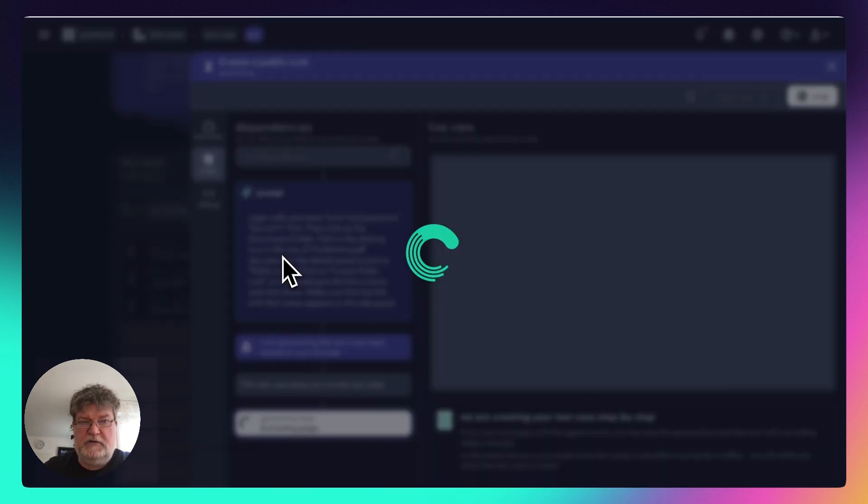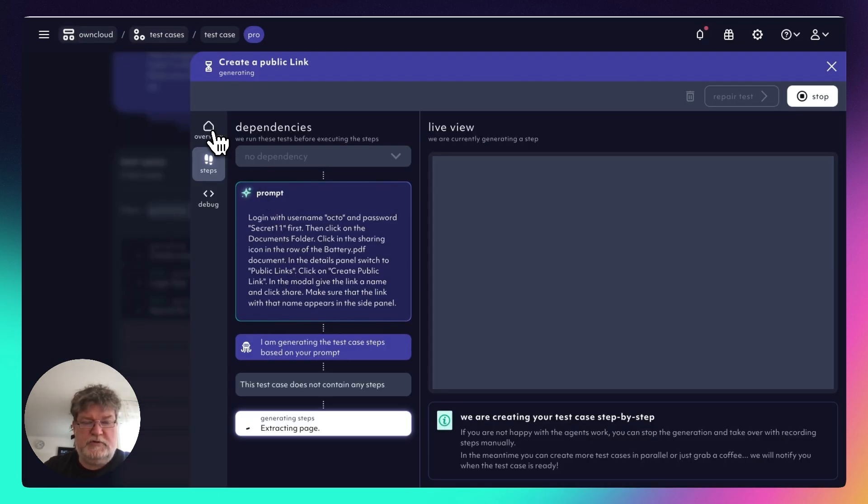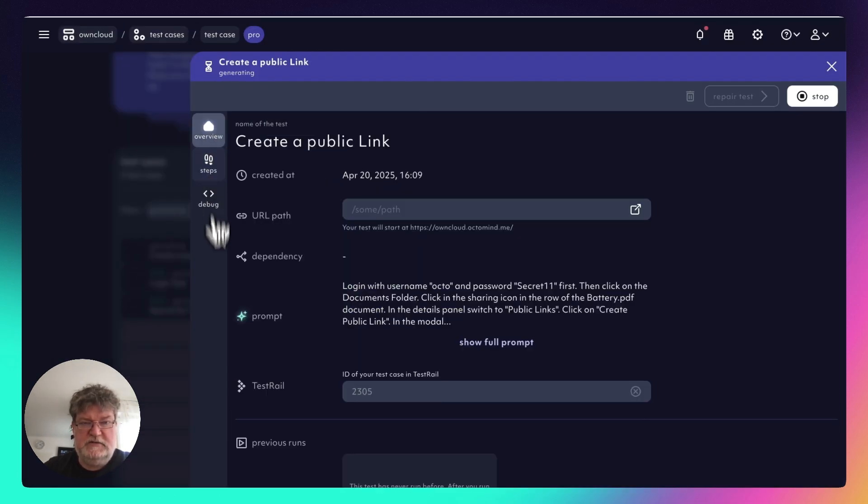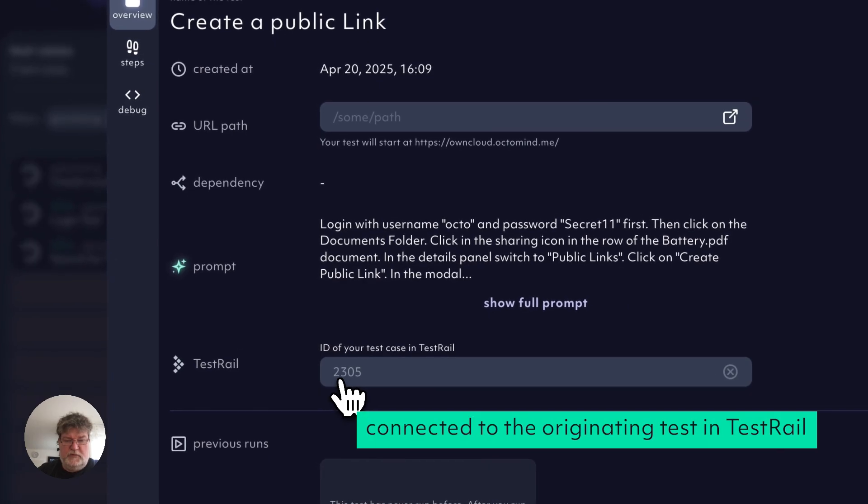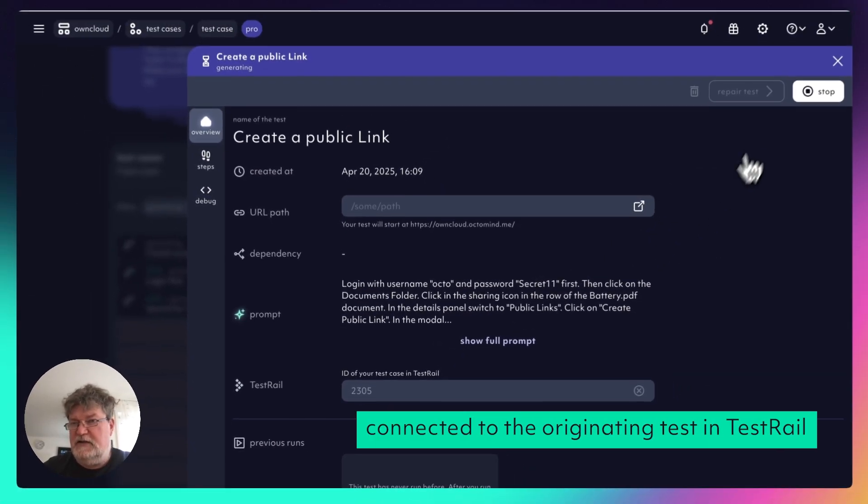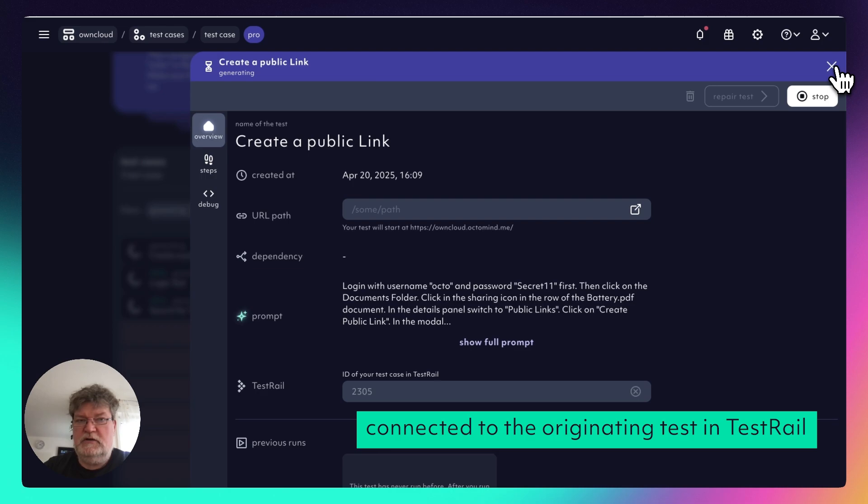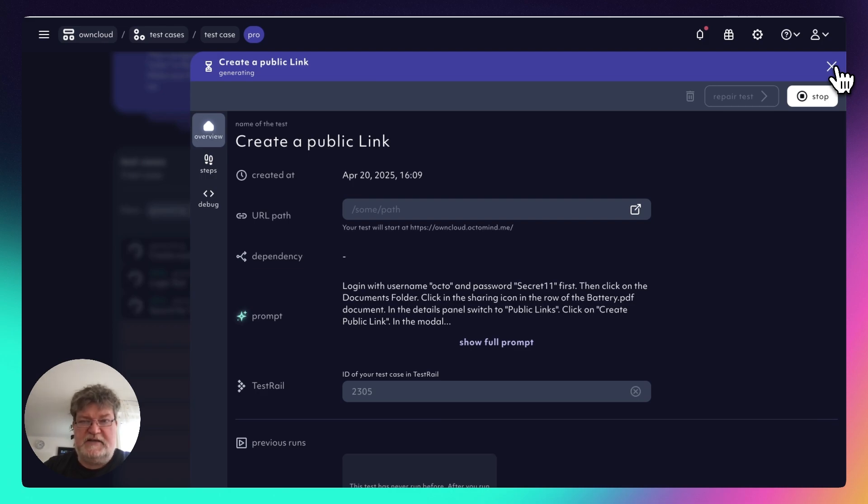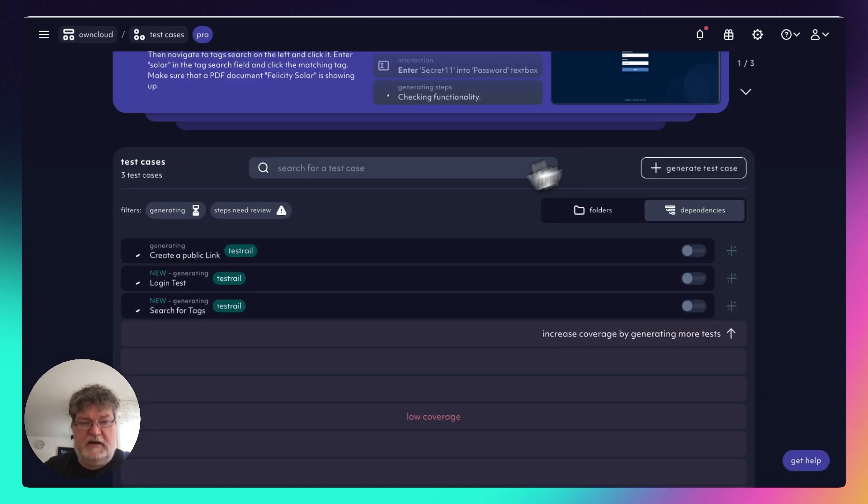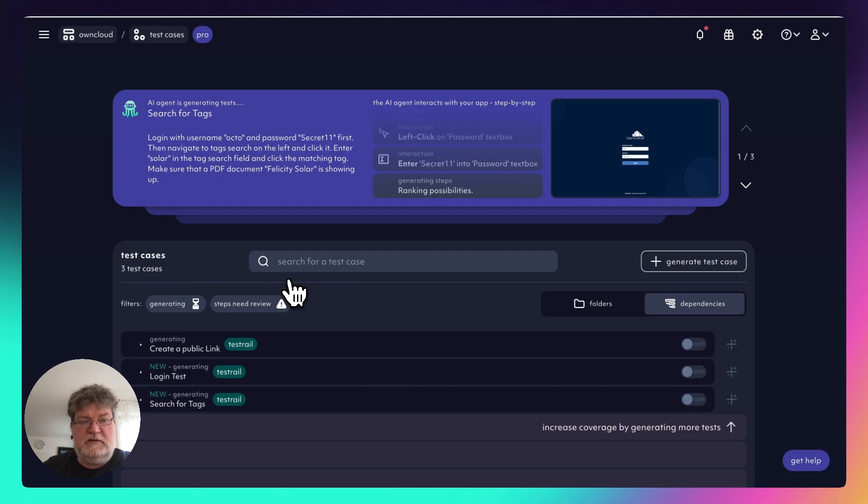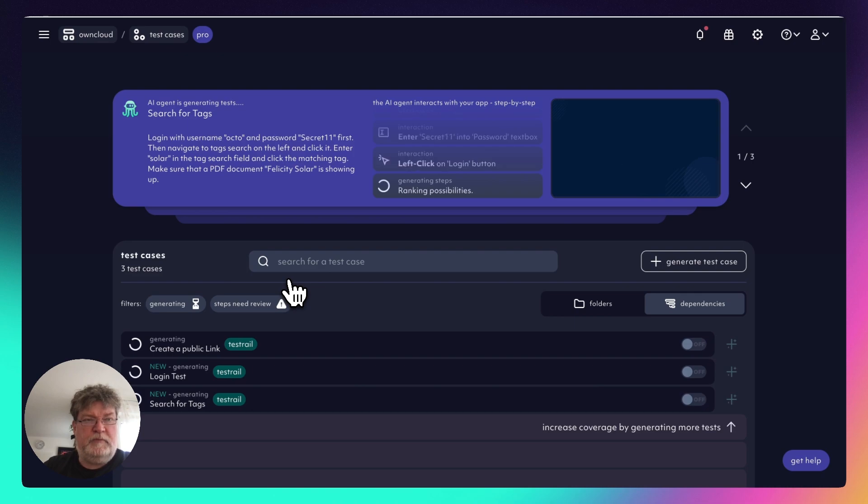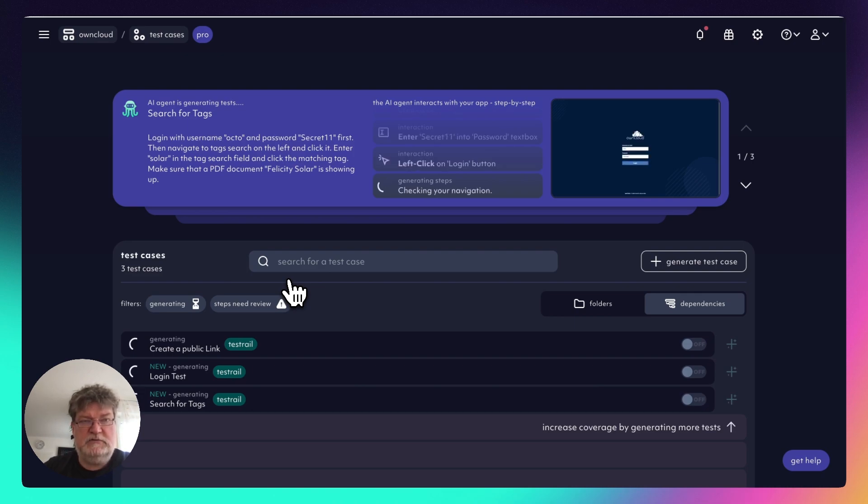And if I look into it, we should also see an external ID 2305 that corresponds to the test case that we have on the TestRail side. So far, everything looks as expected. The OptiMind agent is doing its work. And we give it a minute to come up with the test cases so that we can then later on execute it.